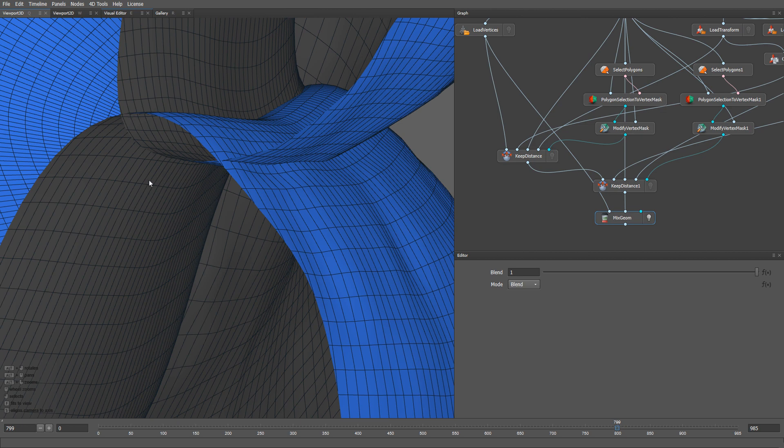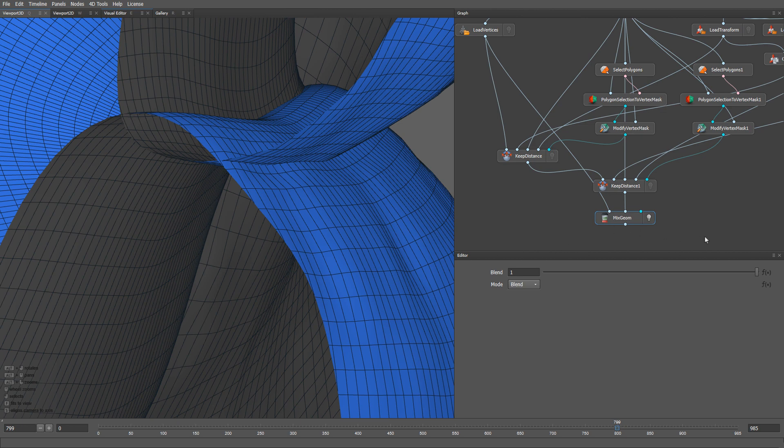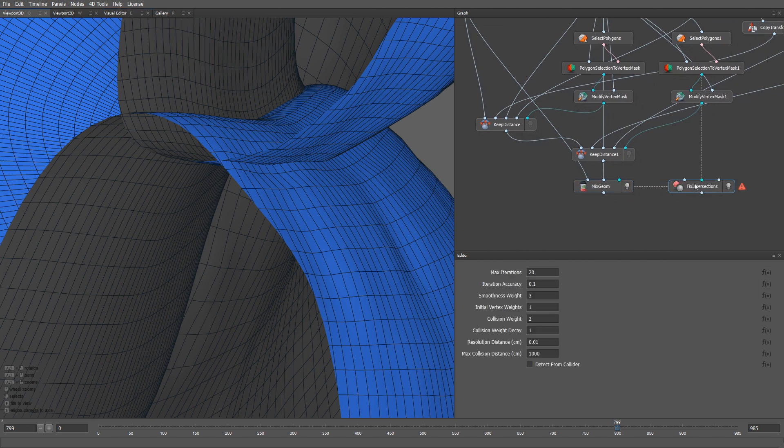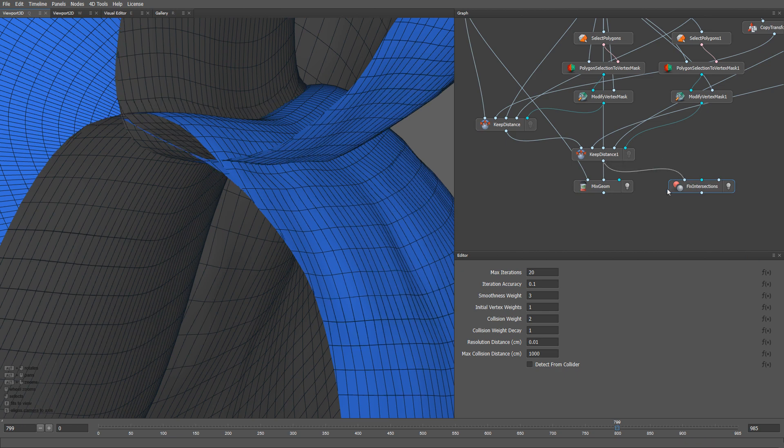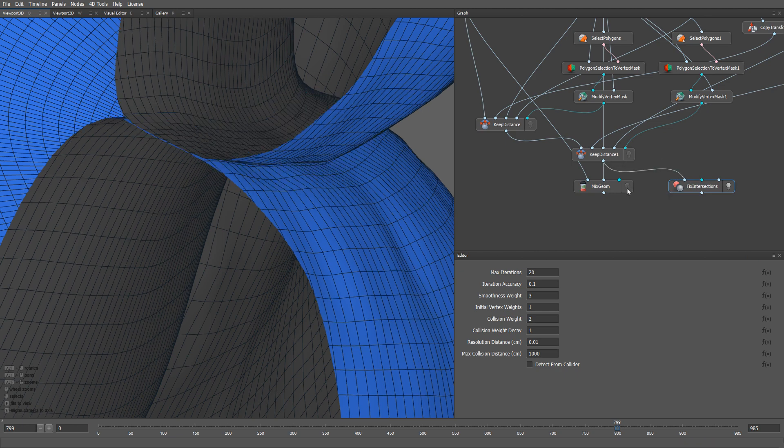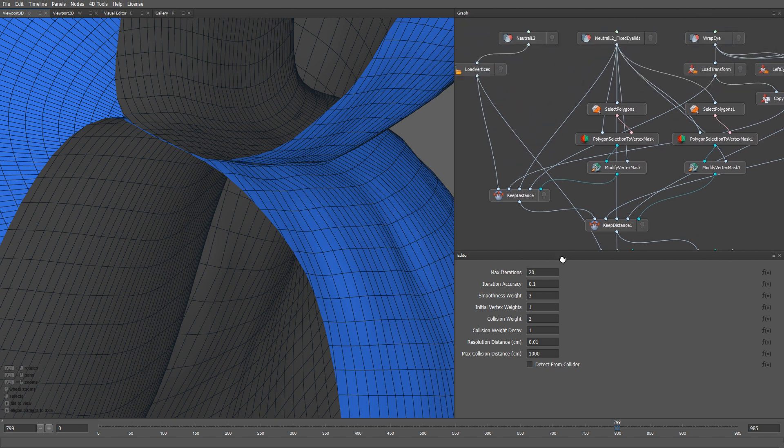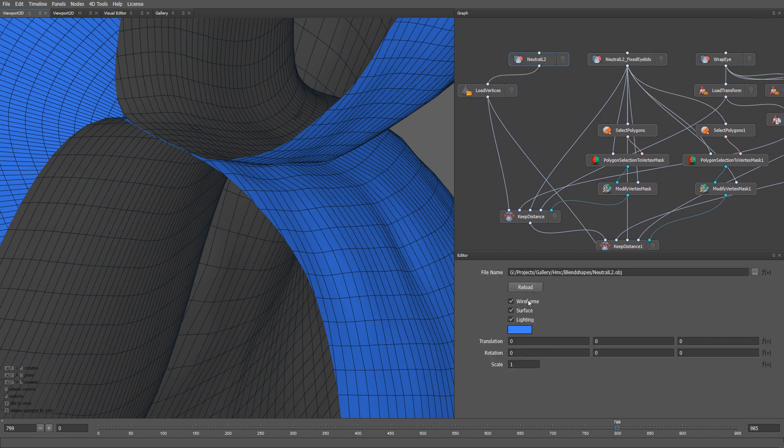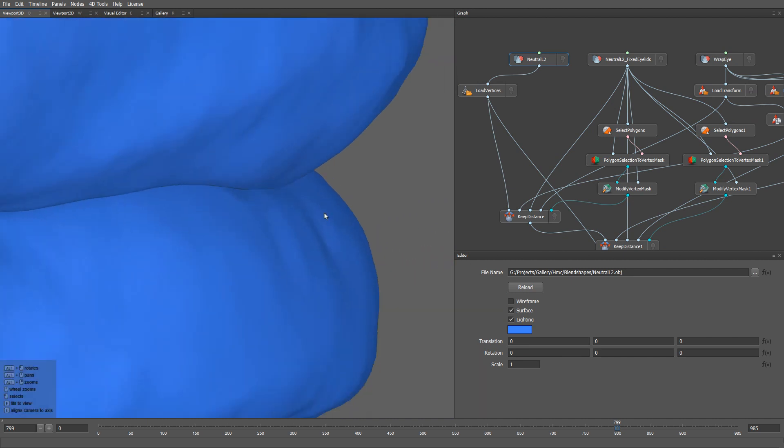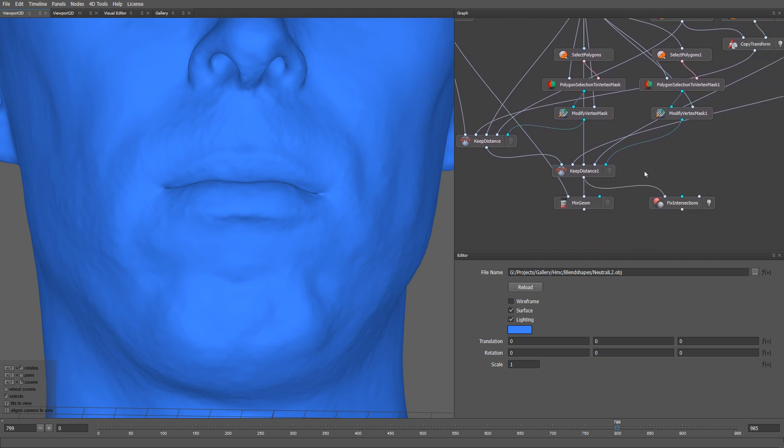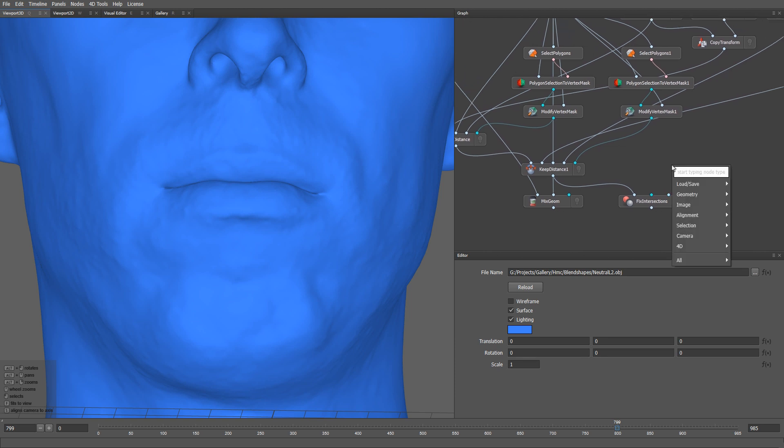To do that, I'm going to use a fix intersections node. All we need to do is to plug our mesh into the first input of the node. There we go, the node just automatically fixed all the intersections. If we turn off the wireframe and look from the front, you can see that the effect of fixing the intersections is going to be very noticeable in the final look of the model. By default, the fixed intersections node will operate on the entire mesh including the eyelids. If you would like to limit the effect only to the lips area, you can provide the node with a vertex mask selection. Let's go ahead and create one.